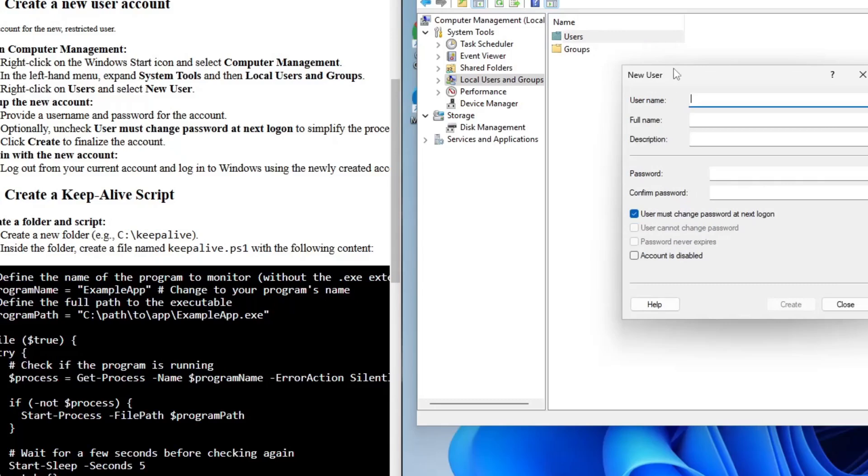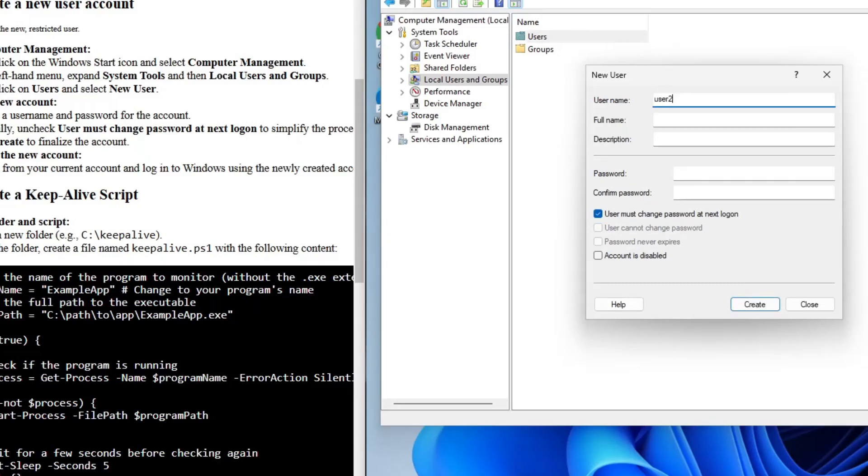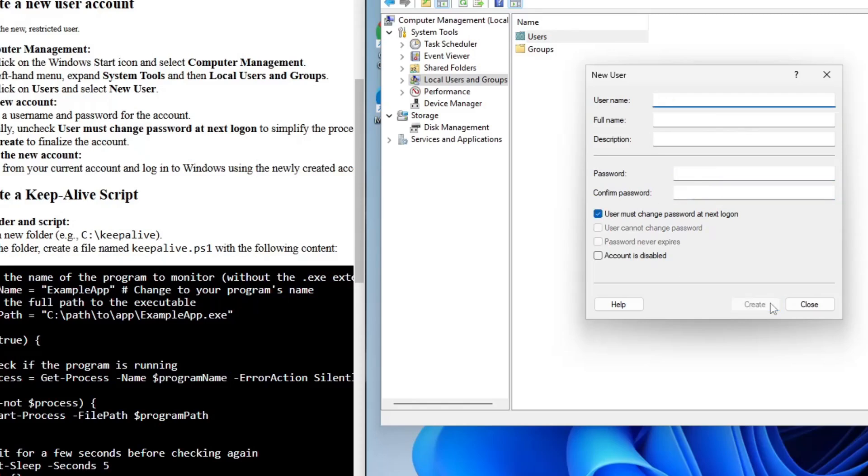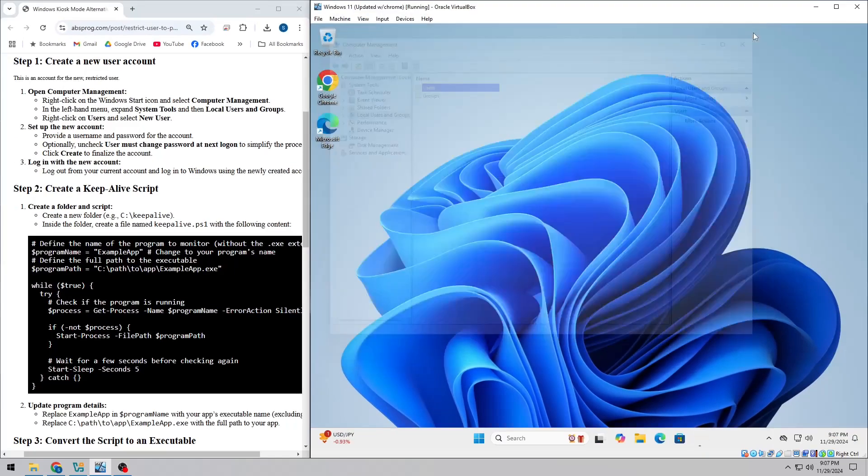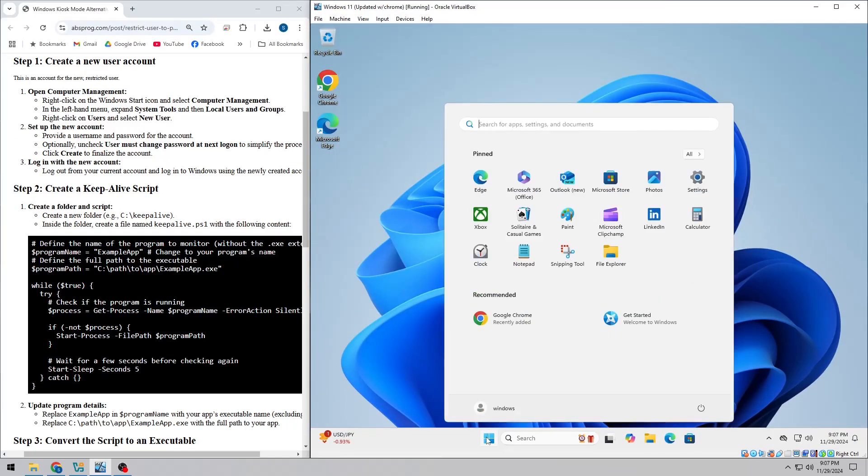Fill in a username and password. And if you want to skip the password change prompt on the next login, you can uncheck that box. After creating the account, log out of your current account and log into the new one.